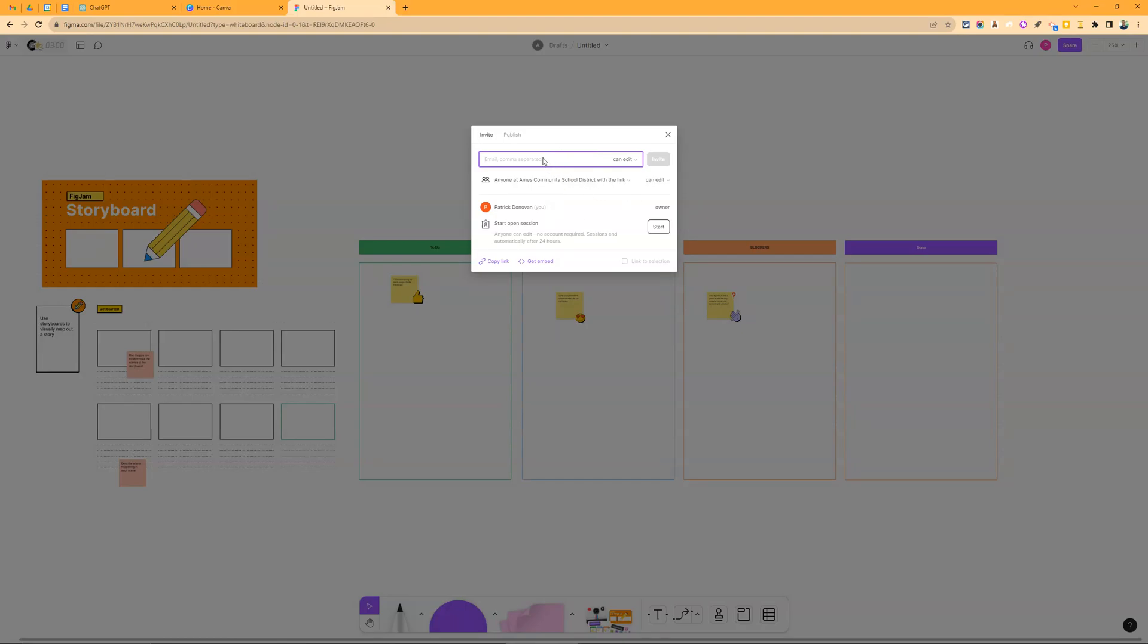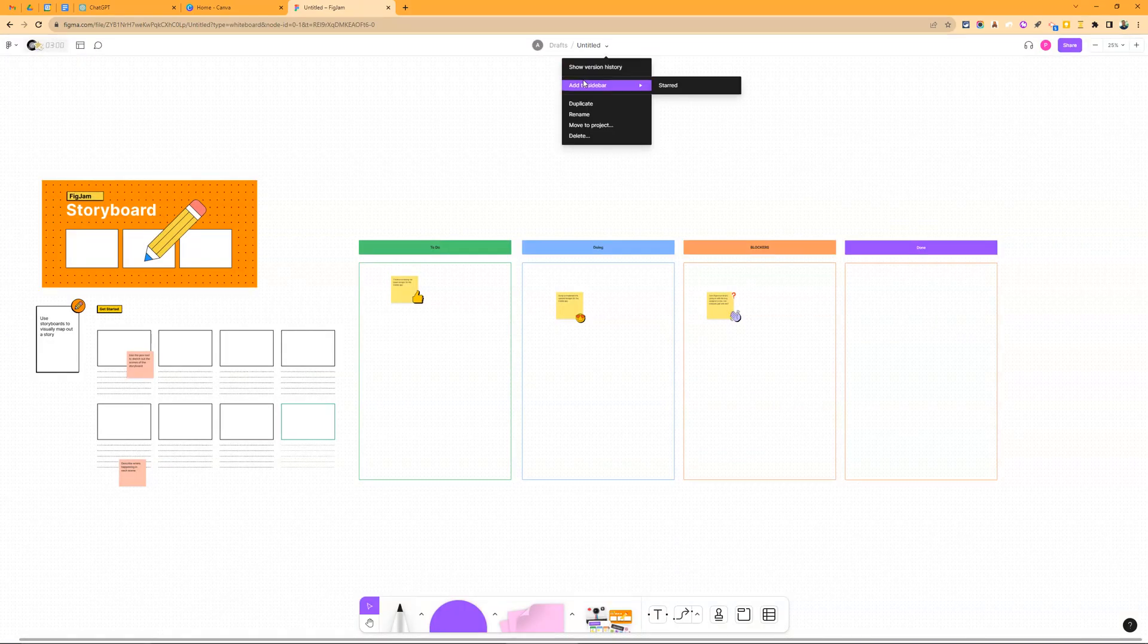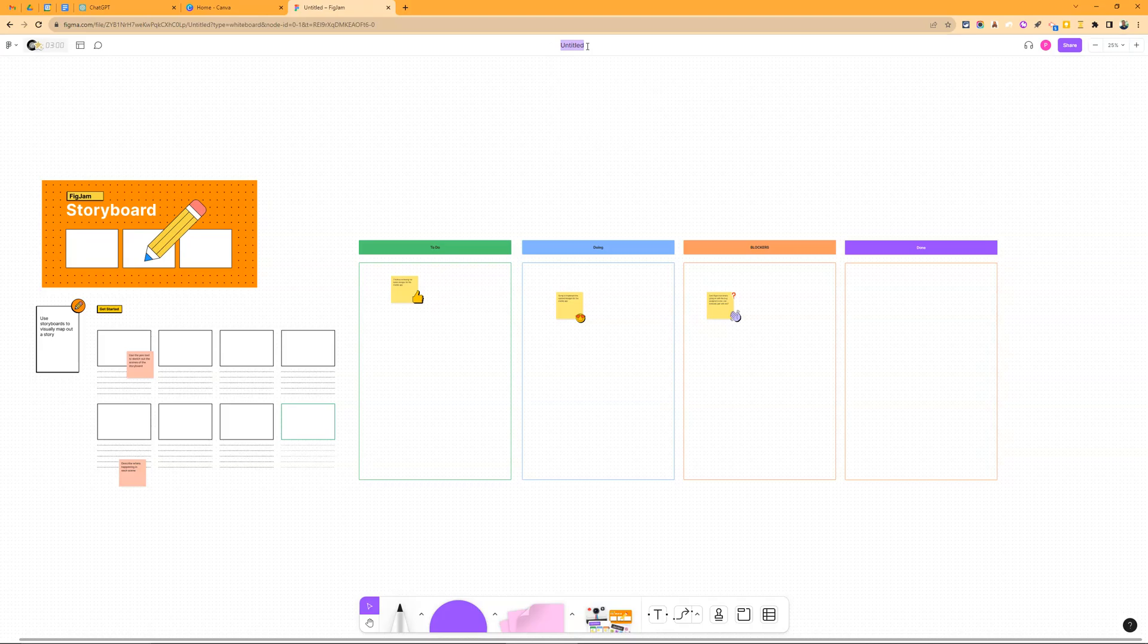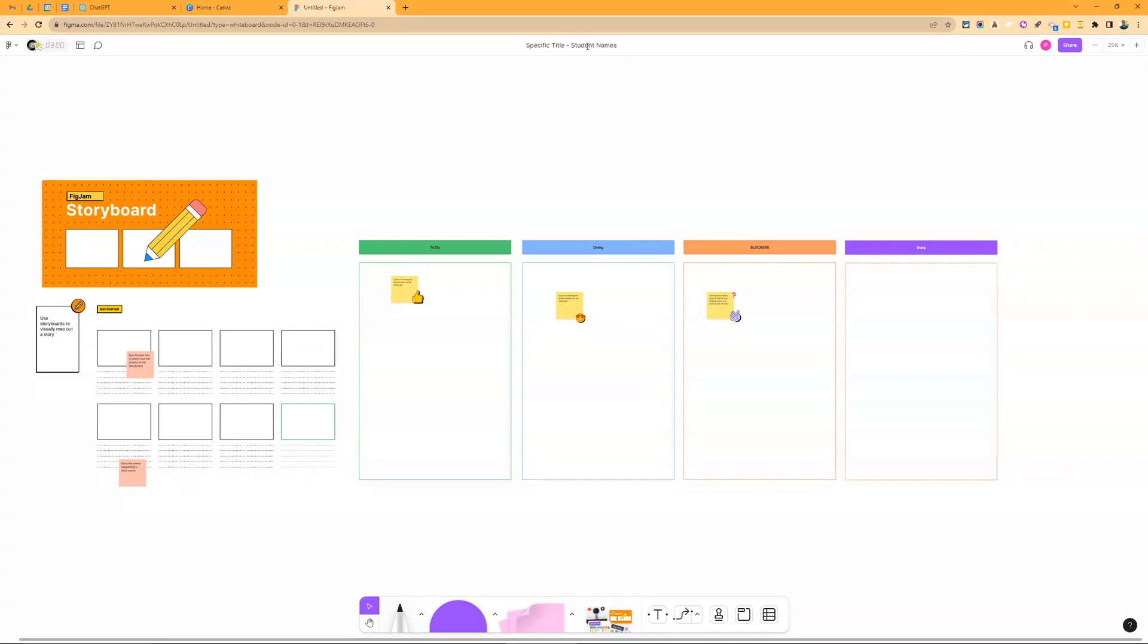And so they can either add me as a teacher or make it so that anyone can edit. Obviously, anyone in my school district can edit this one right now. And I would remind them that they need to go up here and retitle that. They need to have a specific title. And student names would be typically the thing I tell my kids to use for that, too.